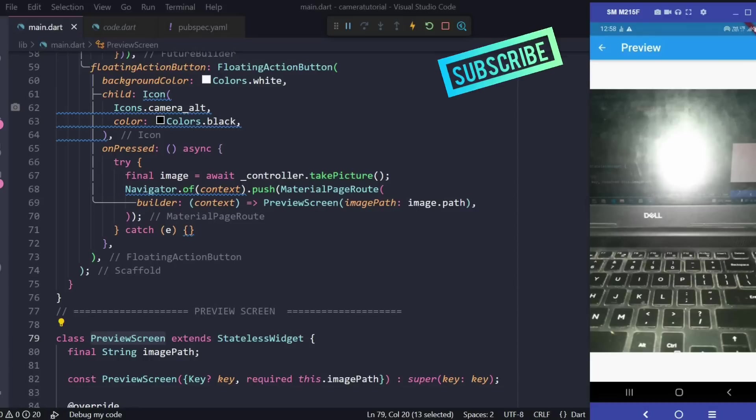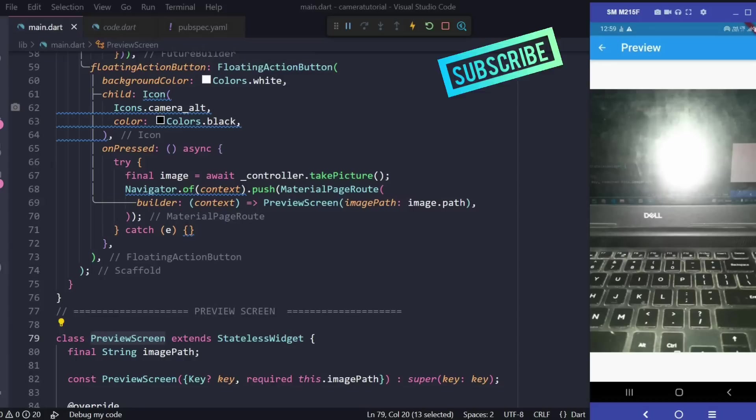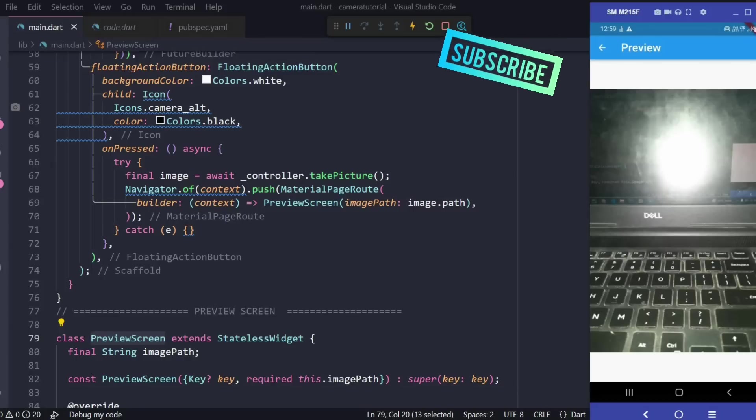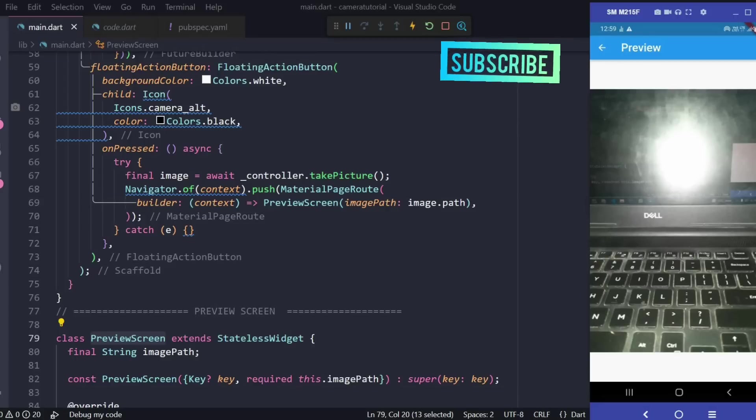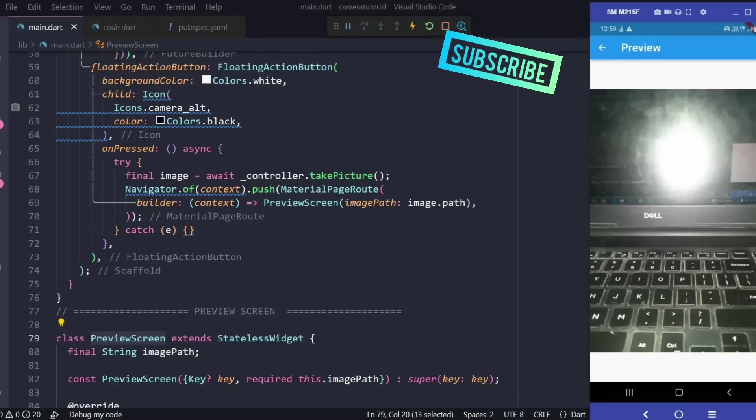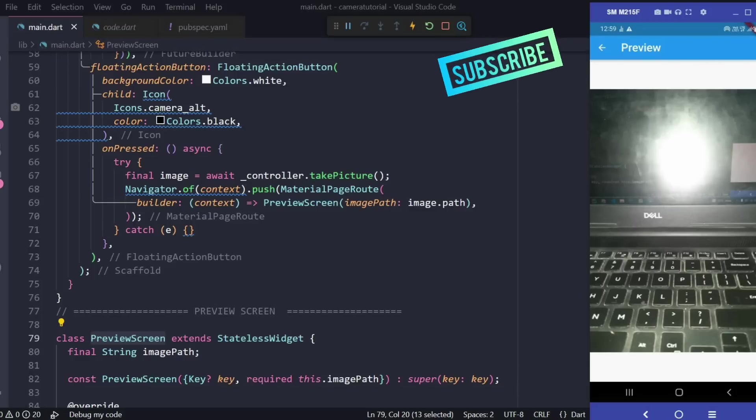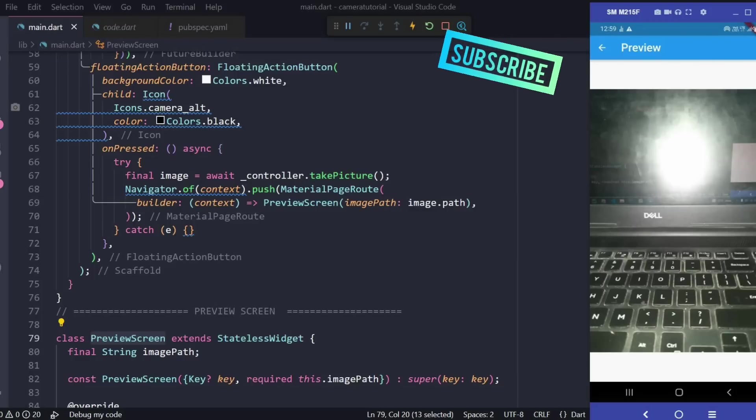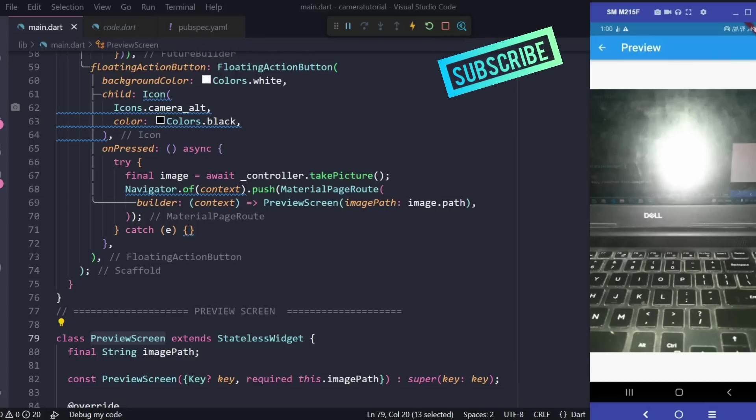This is how we're going to implement our camera functionality. We can also add some more features like controlling the flashlight and other properties of the camera, but for the sake of this video I want to show you how a basic application involving camera functionality works. We'll look at advanced implementation in later parts. Make sure that you subscribe to the channel and if you like this video please hit the like button and share with your friends. Thank you.